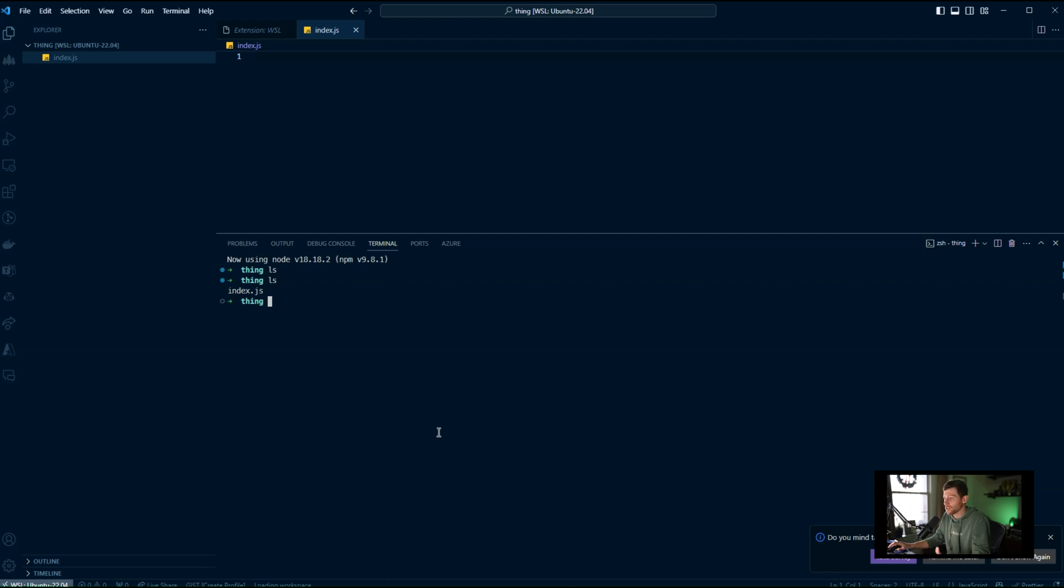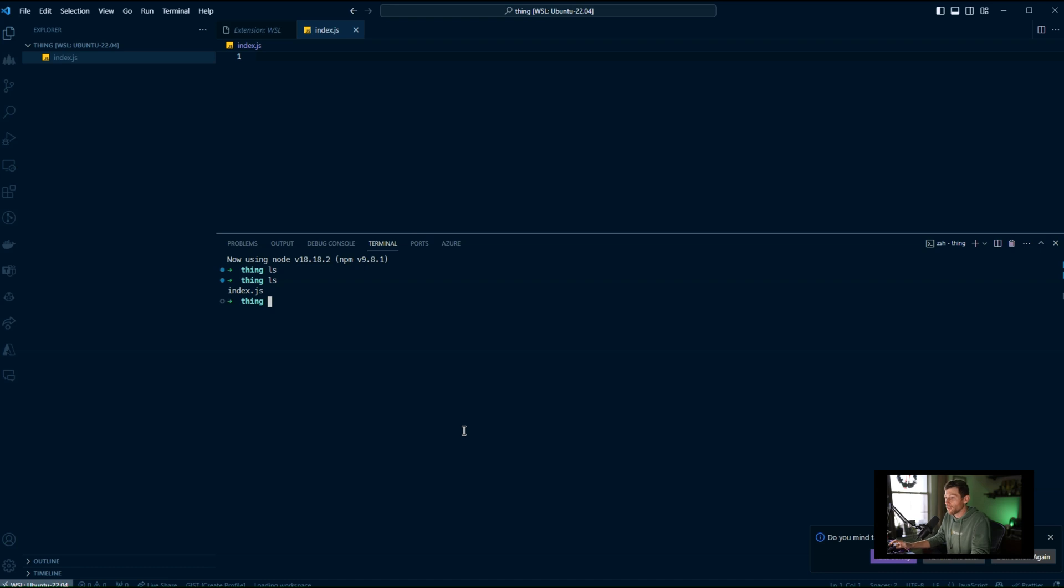So everything's going to be nice and fast. You'll have what you're used to. If you're a Mac developer and you're now suddenly finding yourself on Windows, you'll get all that nice Unix-y stuff. This is the way to go. This is the way to develop JavaScript in 2024 and beyond.